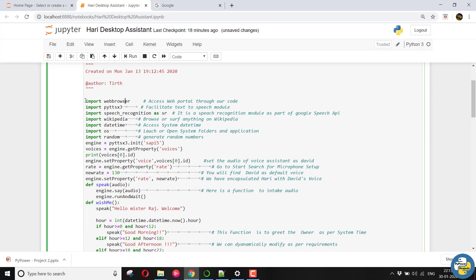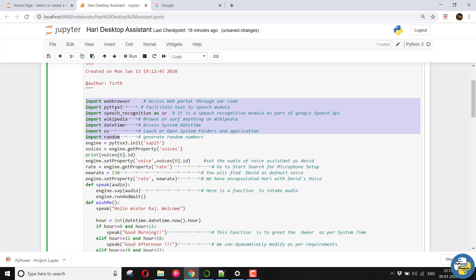The link of this code is given in the description box. The code actually includes seven libraries. Web browser for accessing some of your web portals throughout your code. PYTTSX3 for text to speech. Speech recognition is a Google speech API module, which will help us. Wikipedia to browse or surf anything.